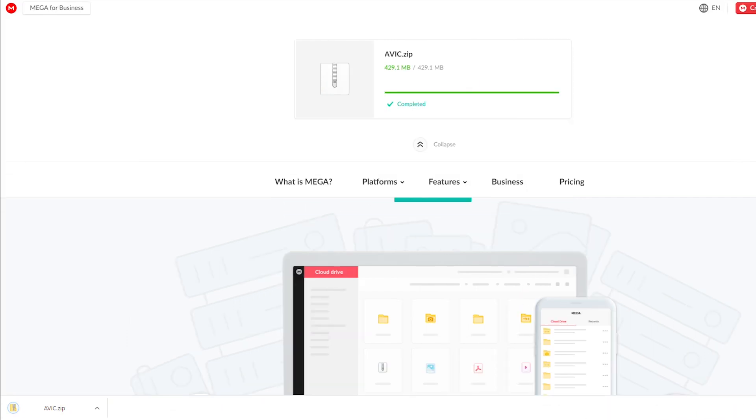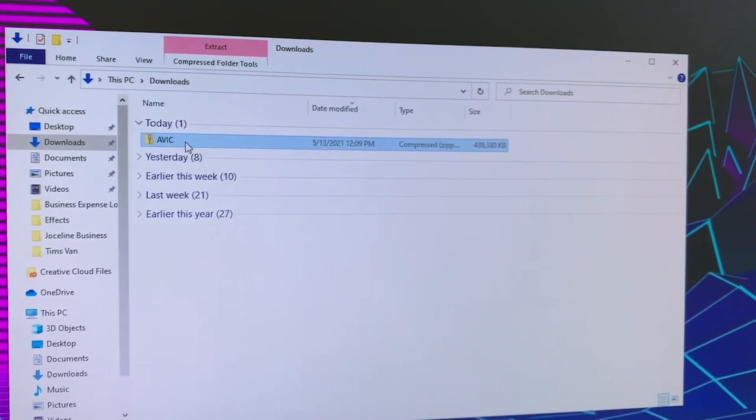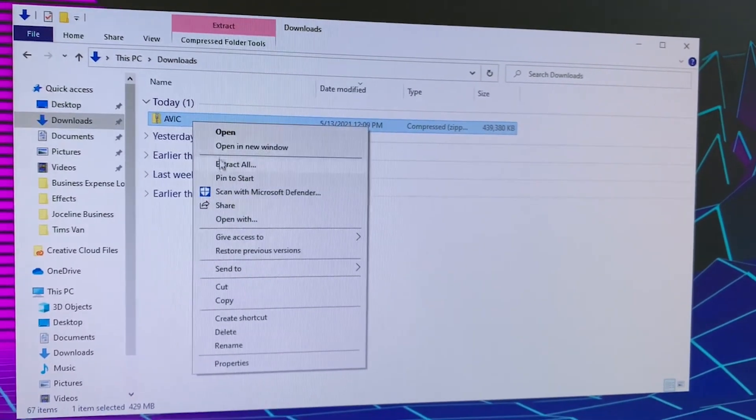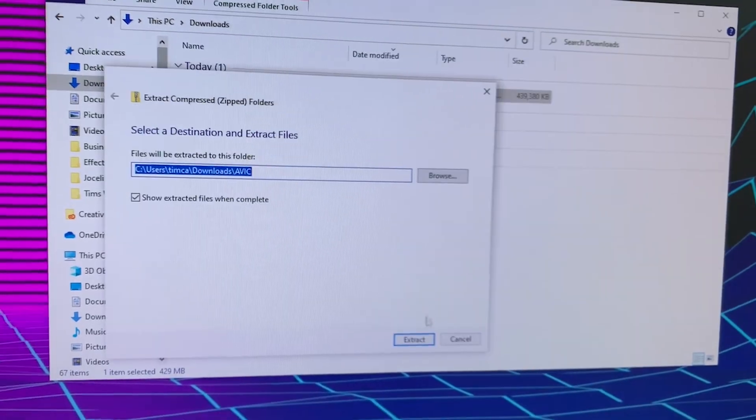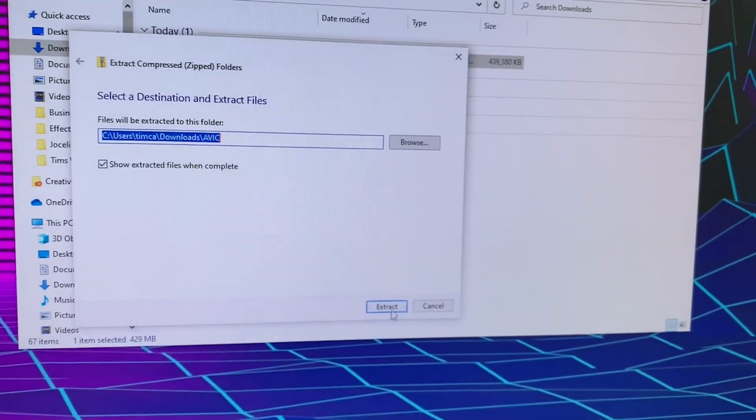And once it's downloaded, go ahead and right-click and extract the files.